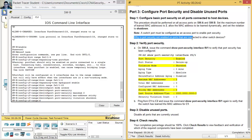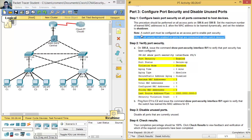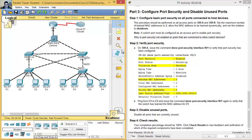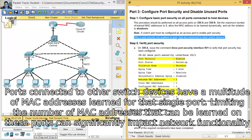Why is port security not enabled on ports 23 and 24, which are connected to other switch devices? — ¿Por qué la seguridad del puerto no es activada en puertos conectados a otros dispositivos switch? Ports connected to other switches have a multitude of learned MAC addresses. Limiting the number of MAC addresses learned on those ports could impact network functionality.